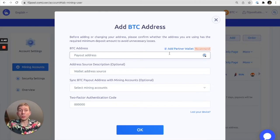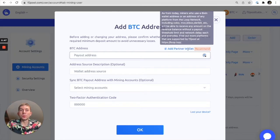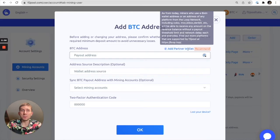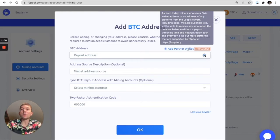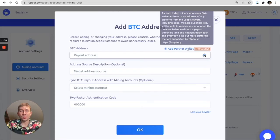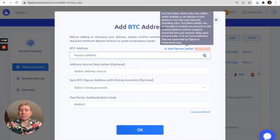We also have the option here that says add partner wallet. There's a little tooltip to explain that if you add an address from any platform from the Loop network including Kobo, MXC, Darabit etc you will be able to receive any amount on the revenue balance without a payout threshold limit and no network delay each and every day. To find out more you can visit the link that's included in that description.